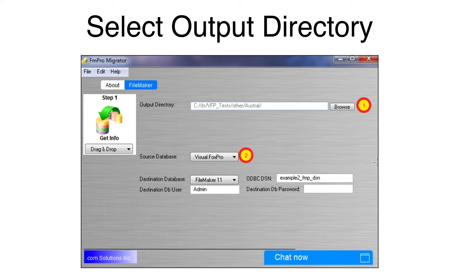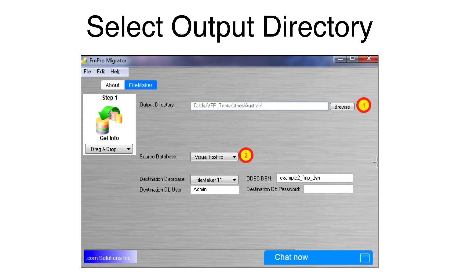Open Efrem Pro Migrator. Select the output directory and make a new folder if necessary. This is where Efrem Pro Migrator will store its project files. Select Visual Fox Pro as the source database.